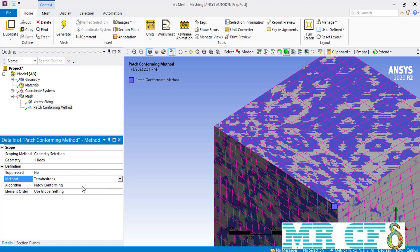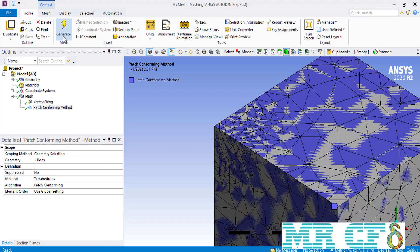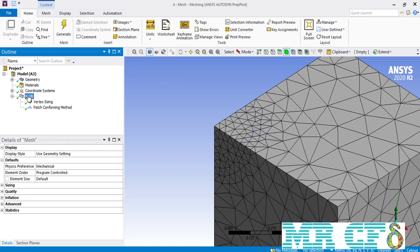Now, when we click on the generate button, you can see that in the newly generated mesh, only the mesh cells inside the spherical region have become smaller. As you can see, only the mesh cells around the selected vertex have become smaller, while the rest of the elements outside the spherical region remain larger.